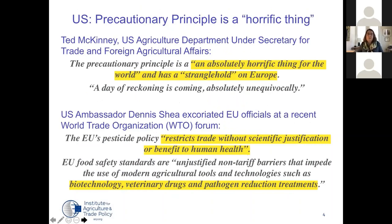One of the main things the US wants to do in trade agreements, particularly with the European Union, is to get rid of the precautionary principle. We see language from just the last month or two from high-level US ambassadors and other officials talking about the precautionary principle as a 'stranglehold on Europe,' having nothing to do with science, and providing no benefit to health and safety. Even if the US is unable to get rid of the precautionary principle — after all, it is in the foundational treaties of the European Union — chipping away at it is certainly something the United States wants to do.